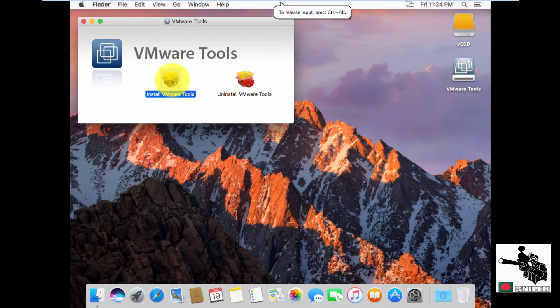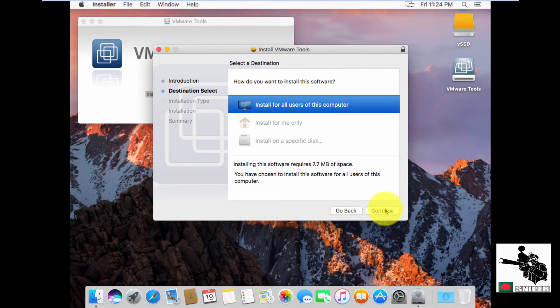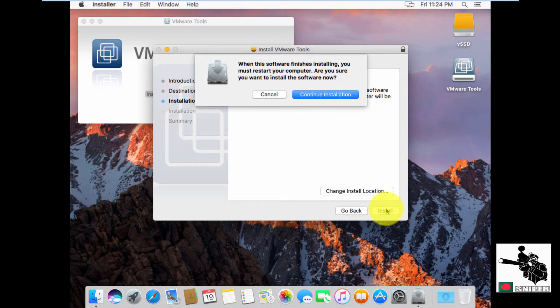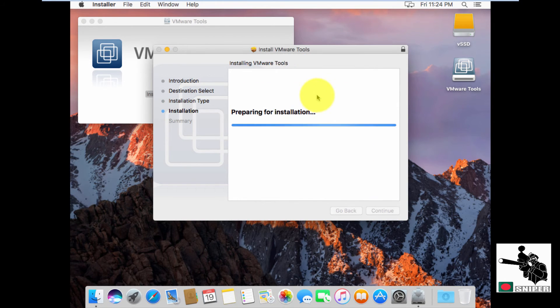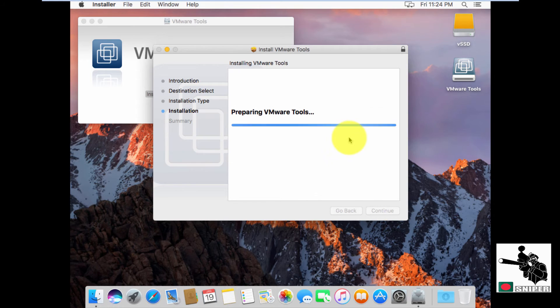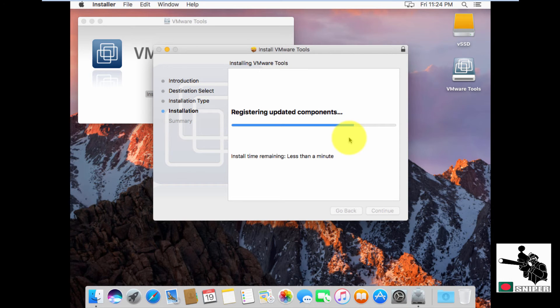Continue. Continue. Continue. Yes. Now it will ask me for password. Continue. Now it's installing the VMware tools on my Macintosh. And it will reboot the system. That might take few minutes.